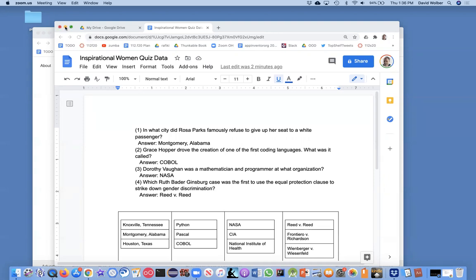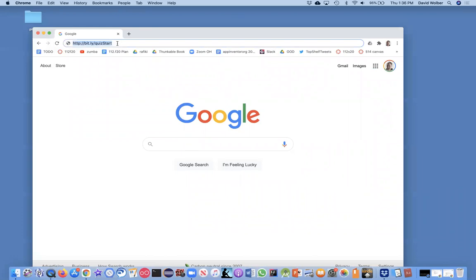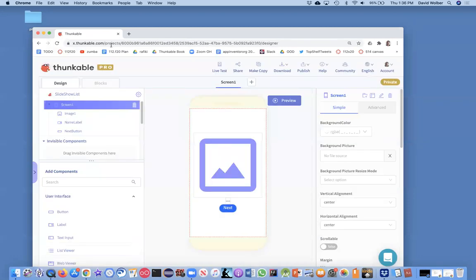We're going to start off with the starter app. You may have been following along with the larger series where we built a slideshow app. And if you go to bit.ly slash quiz start, this is going to be a starter app, which is basically just a slideshow app. That's actually a Thunkable link and it's going to open up in Thunkable for you with a copy of the slideshow app.